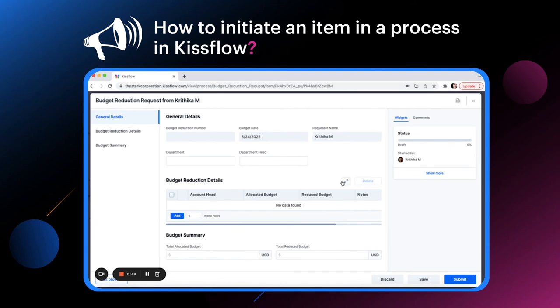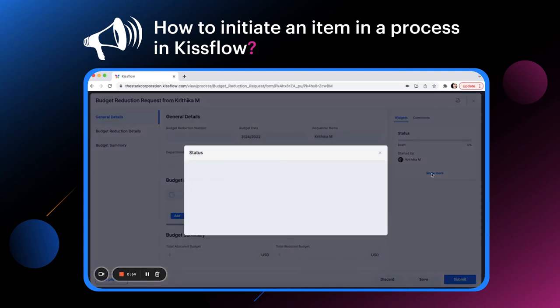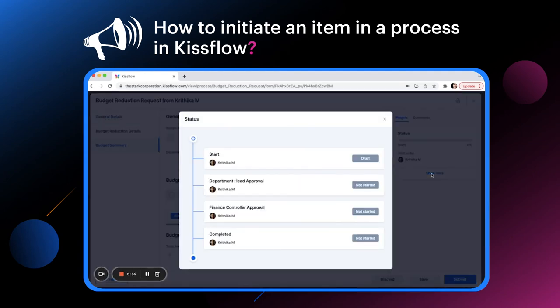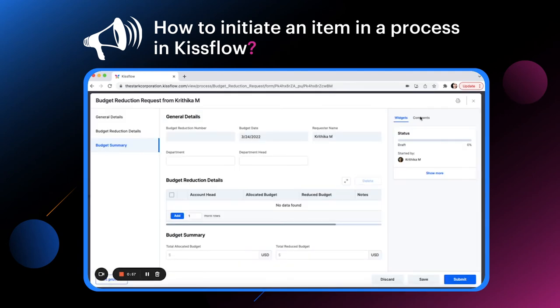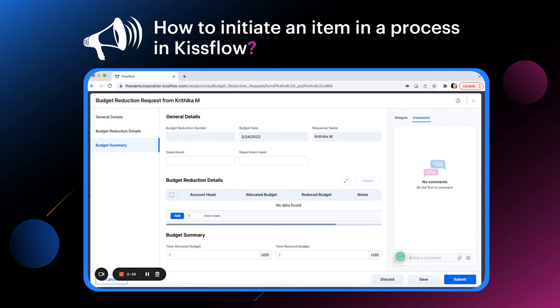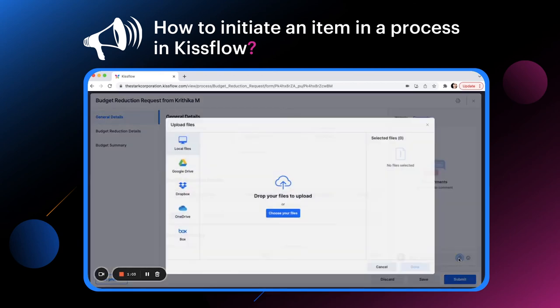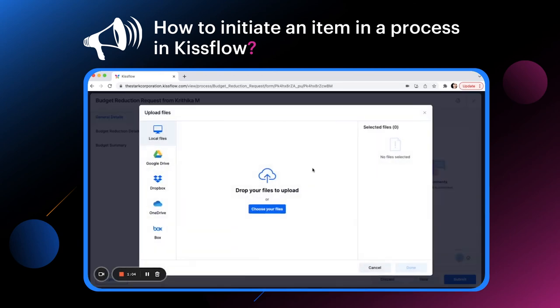Every draft form has a widget tab where you can monitor the item's status and a comments tab where you can mention somebody and send an attachment.